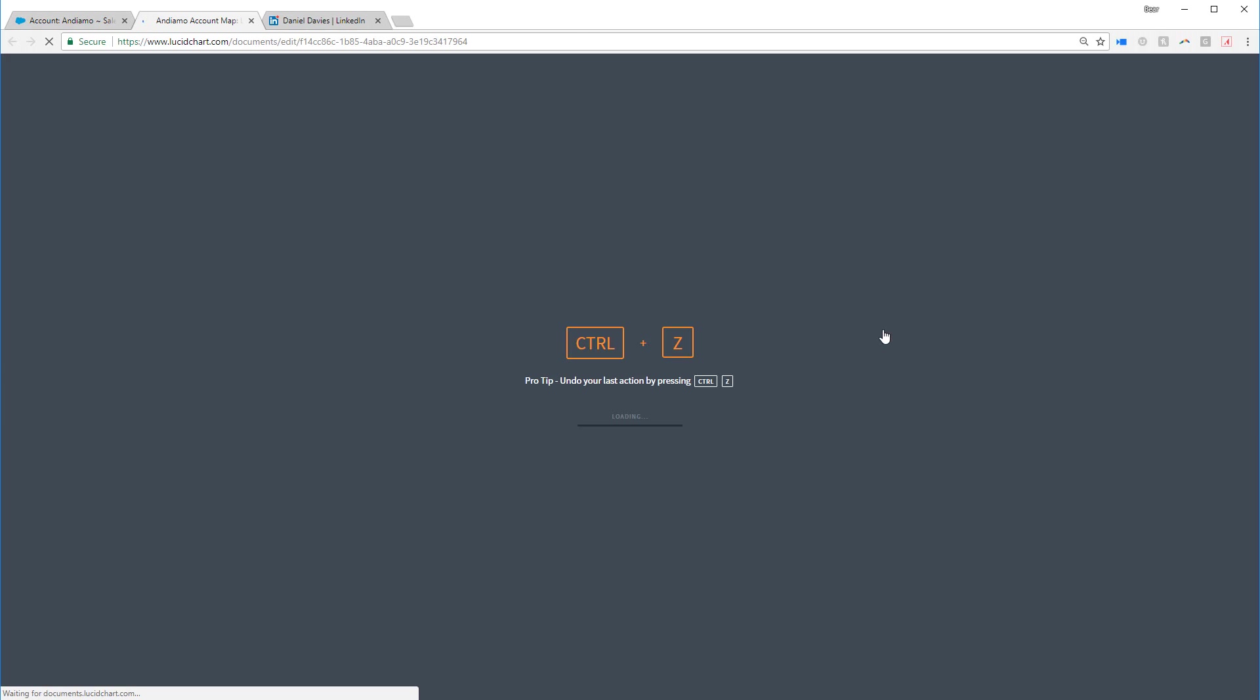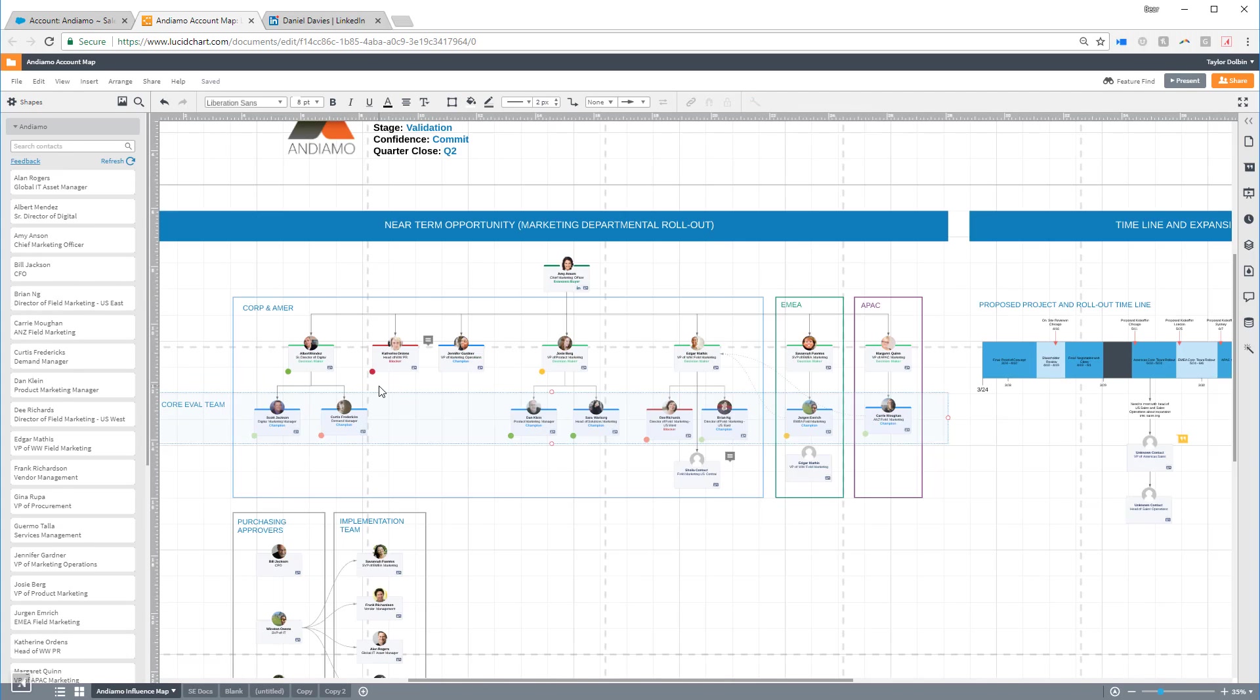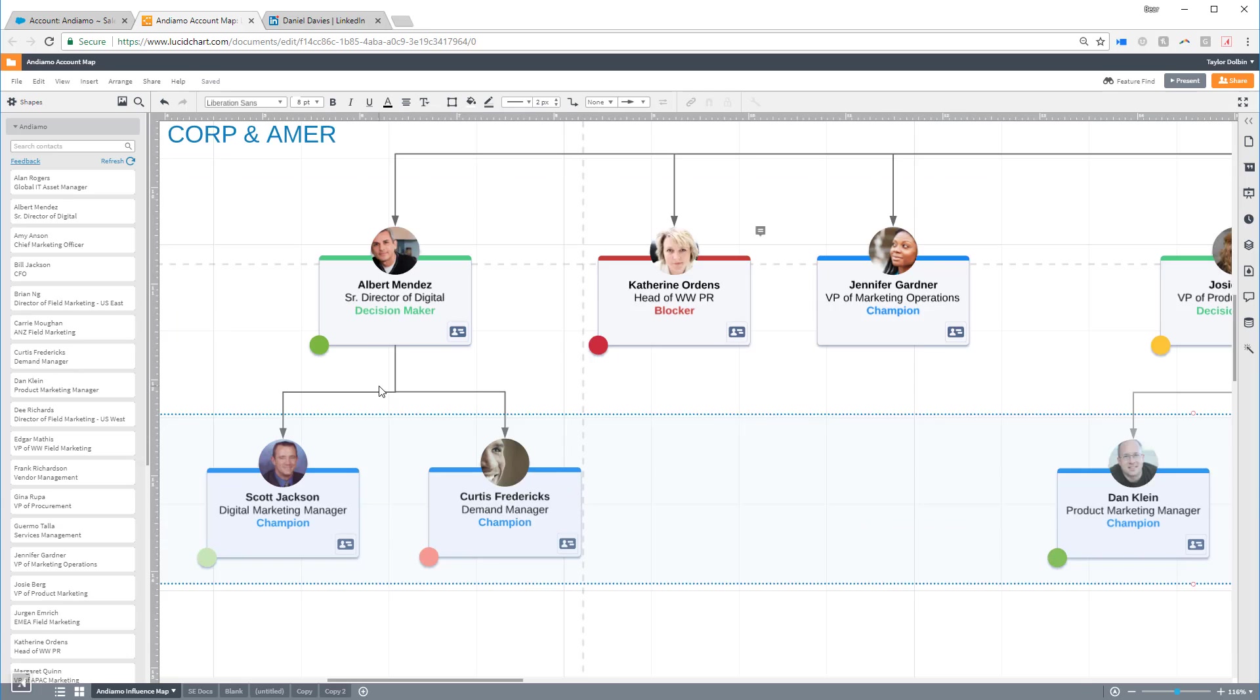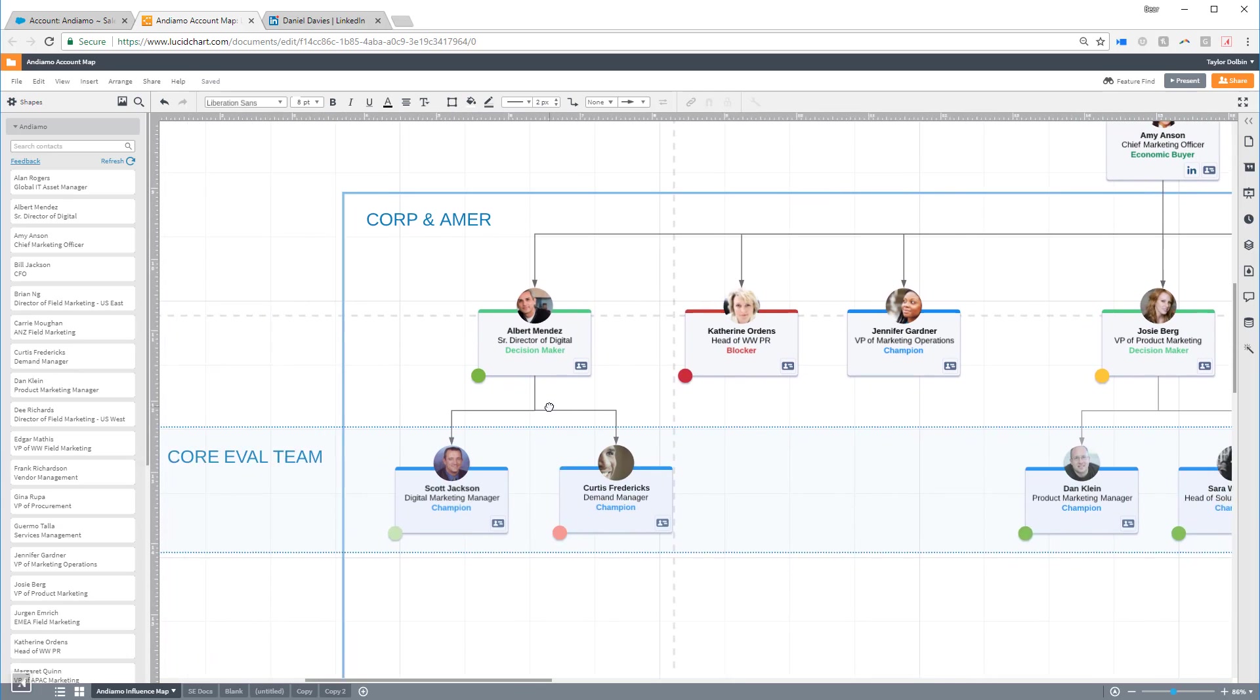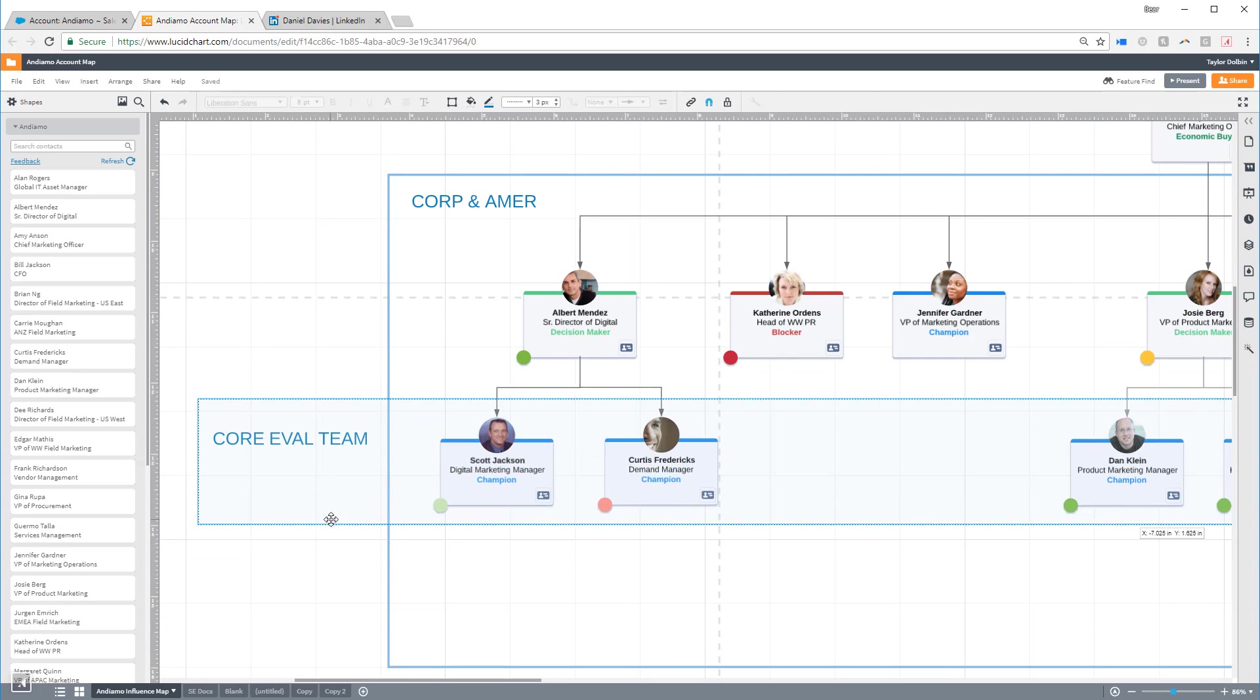Now, you can see we have a large account map already created for this account that includes containers and swimlanes to help divide up the different departments that may be involved with this sale.